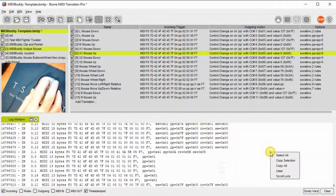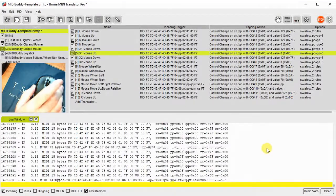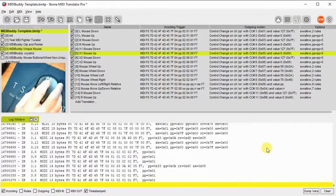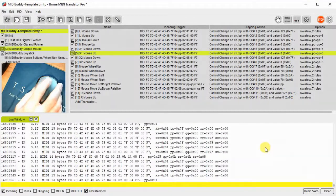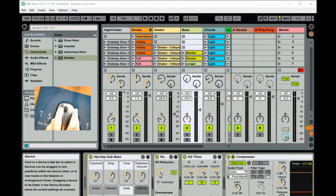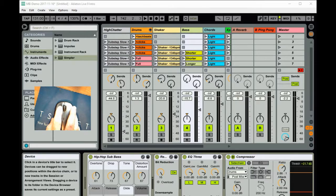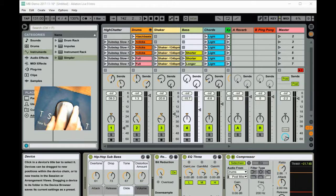Here I'm using BOEM's MIDI Translator Pro to monitor the output of MidiBuddy. I'm using MidiBuddy in conjunction with MIDI Translator Pro from BOEM to control Ableton Live with my mouse. You can see I'm doing horizontal and vertical movements to control different functions, and I can also use the scroll wheel to control different functions.